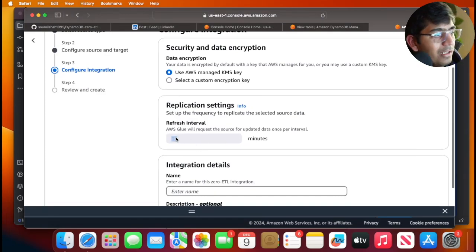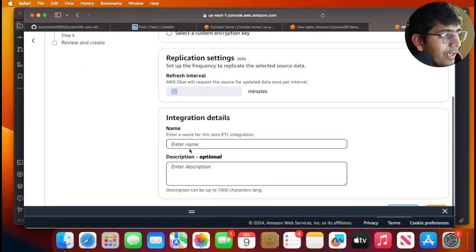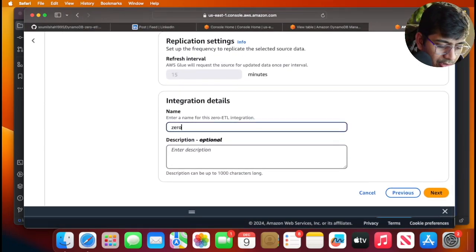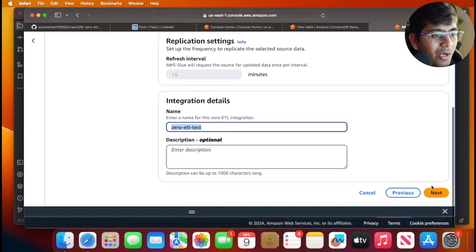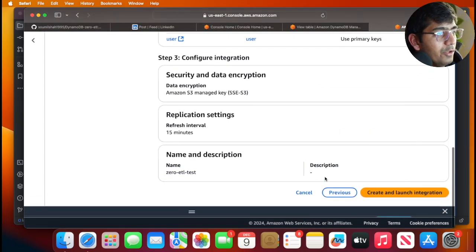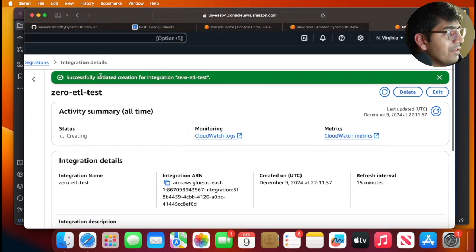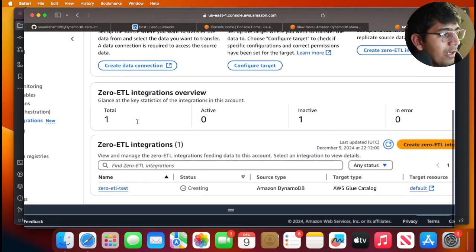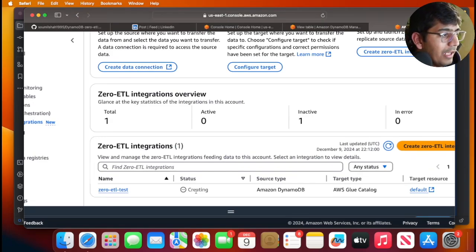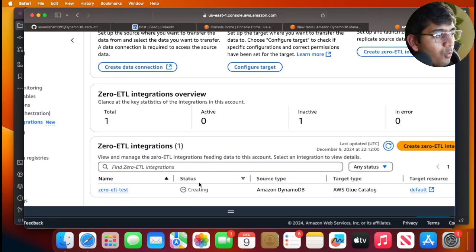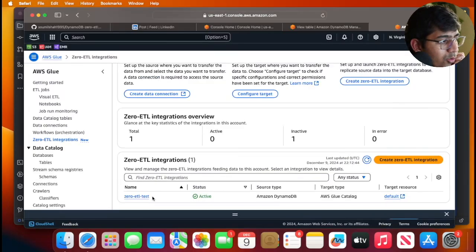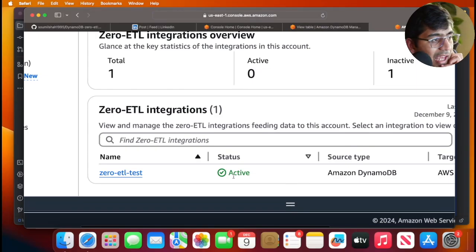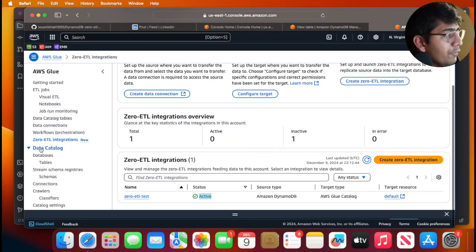I'm gonna configure the target table name to 'user' and click next. Here the refresh interval is by default 15 minutes—I cannot update it. I'm gonna say 'zero-etl-test' and click next, review your settings, and click create. This will take a couple of minutes. Once it's ready it will say running or activated. I'm gonna pause the video and once the status changes I'll resume.